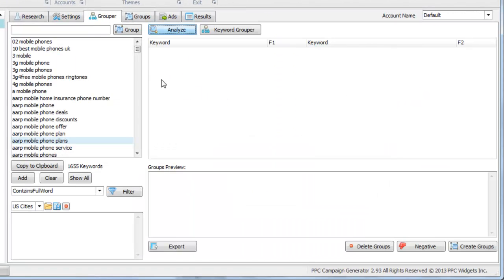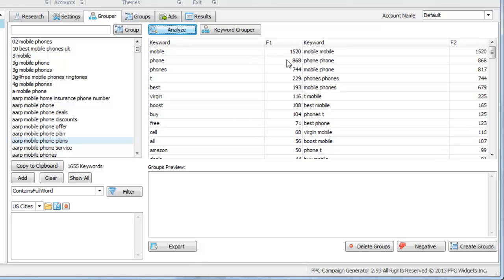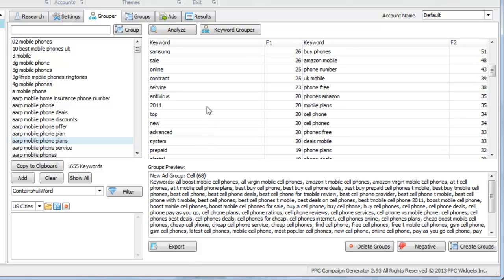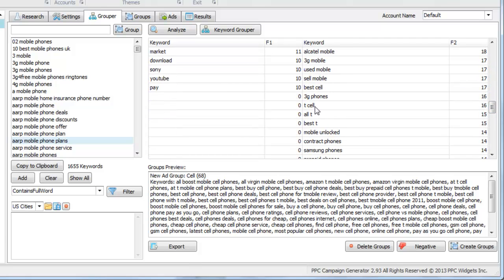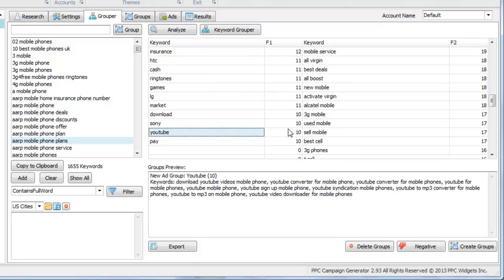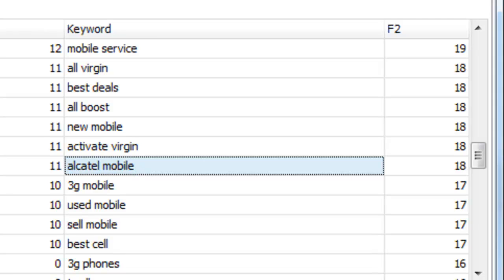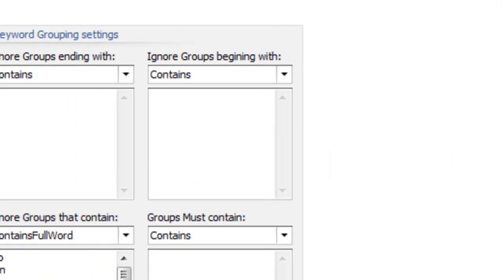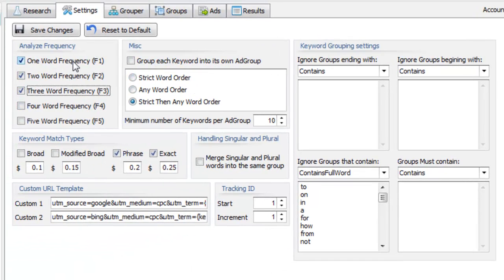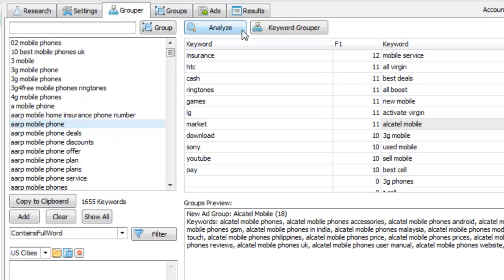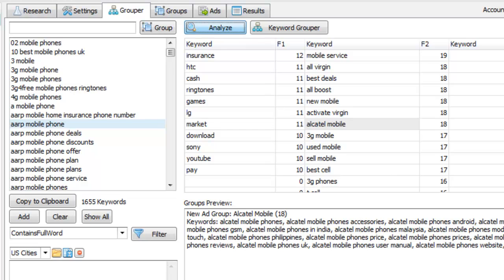Hit the Analyze button. What that's doing is it's looking at the main keyword list area and it is returning the keyword density — how frequently a specific word or phrase appears. In the F1 column, you can see one-word phrases: it's basically taking your keyword list, chopping it up into one-word phrases, and outputting the count. Over in the F2 column, you can see how many times a specific phrase appears within your keyword list. It's a quick and easy way to chop up your keyword list into segments and analyze groupings to create ad groups out of.